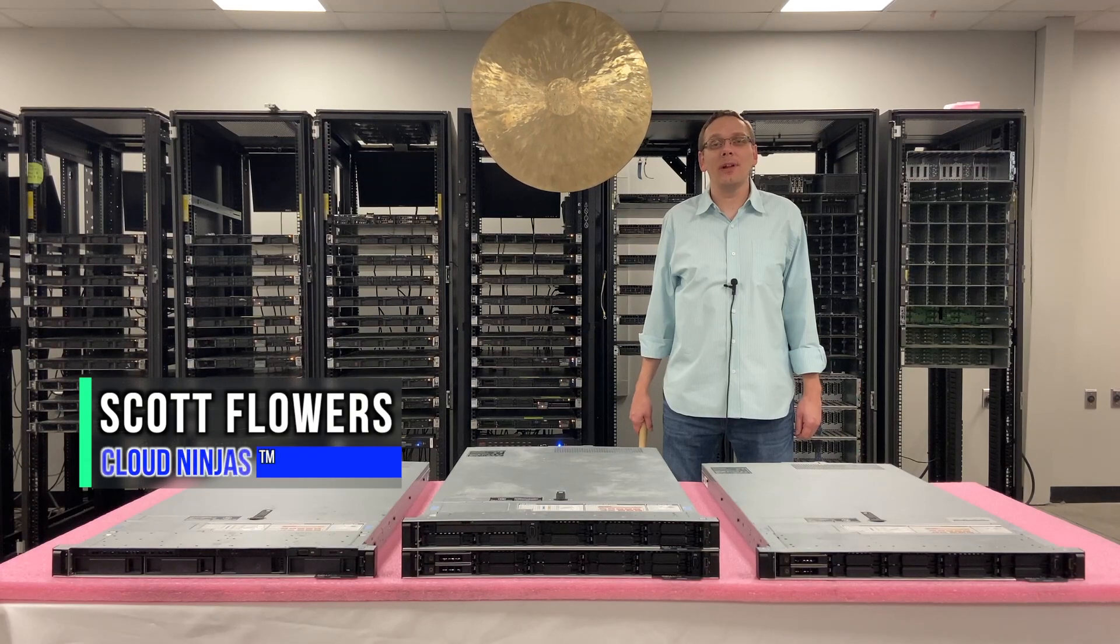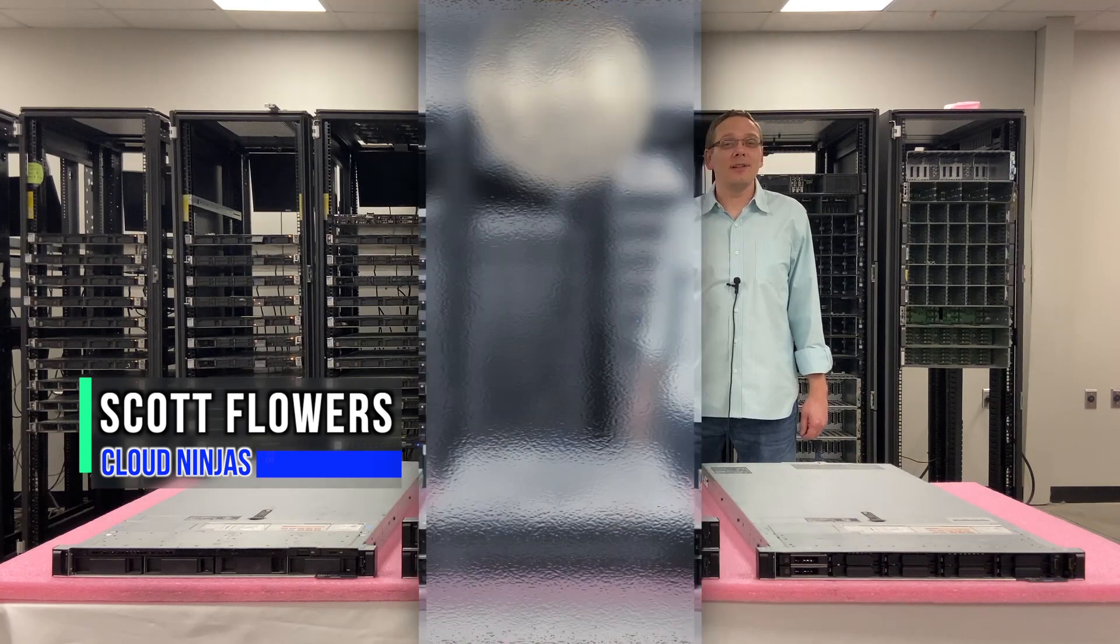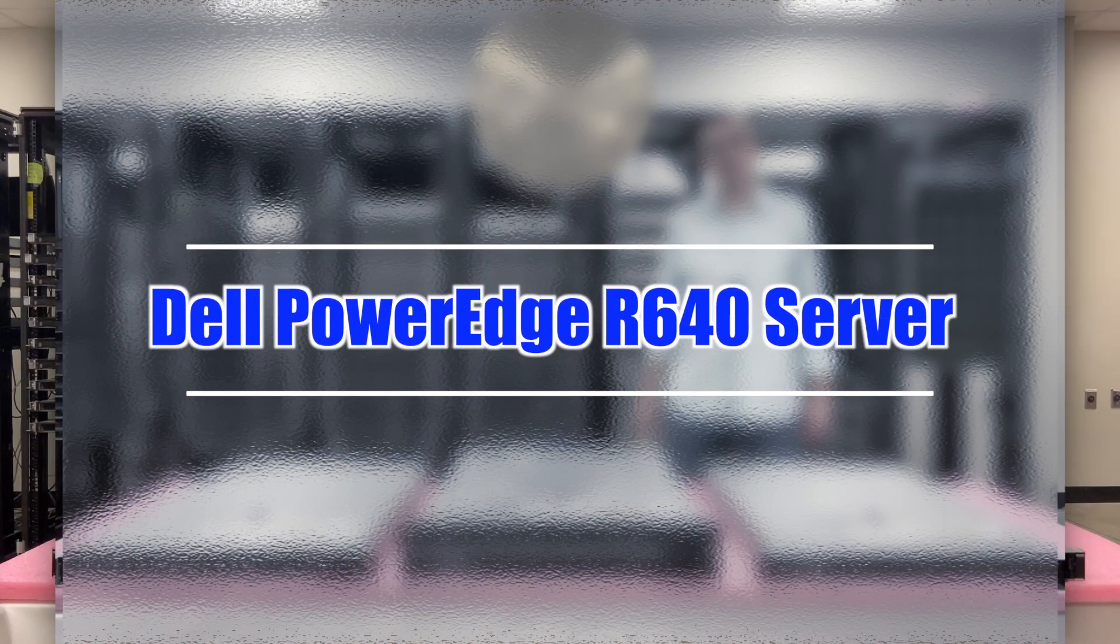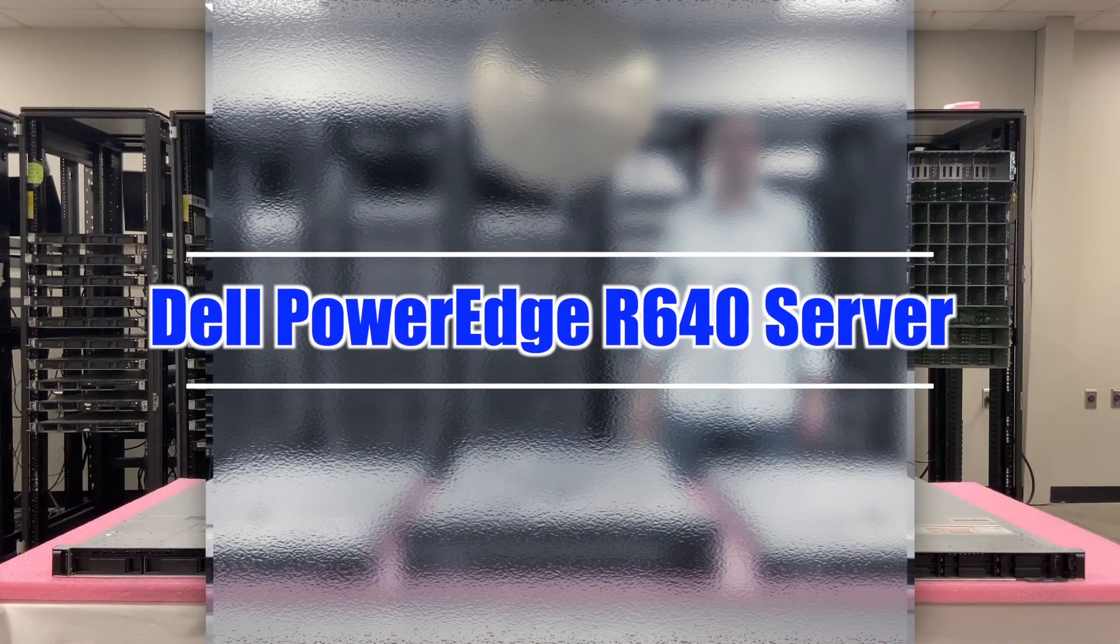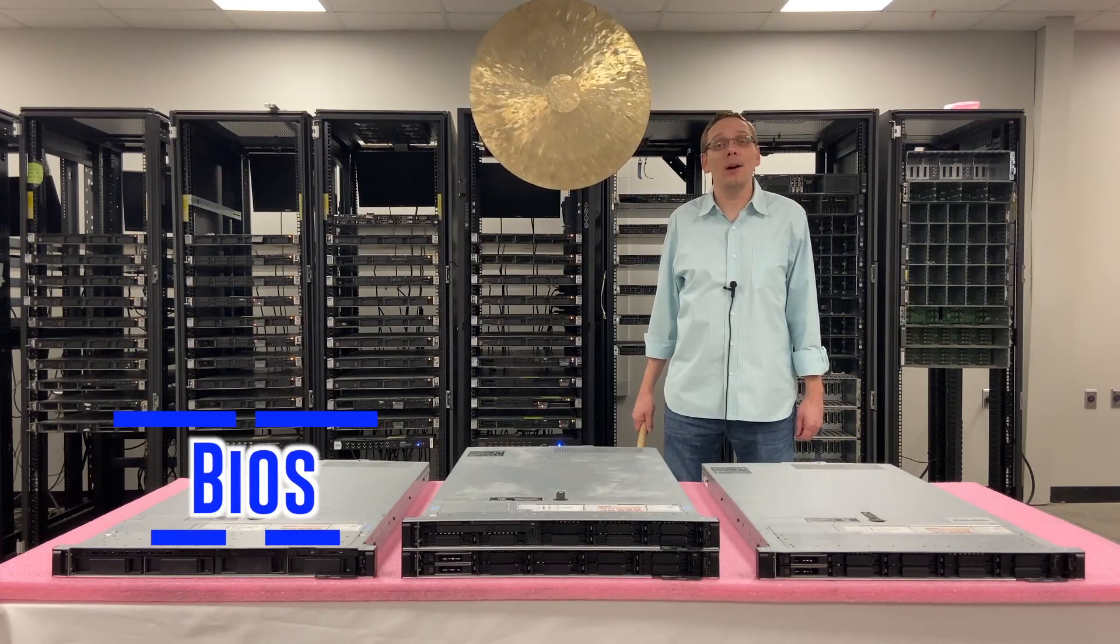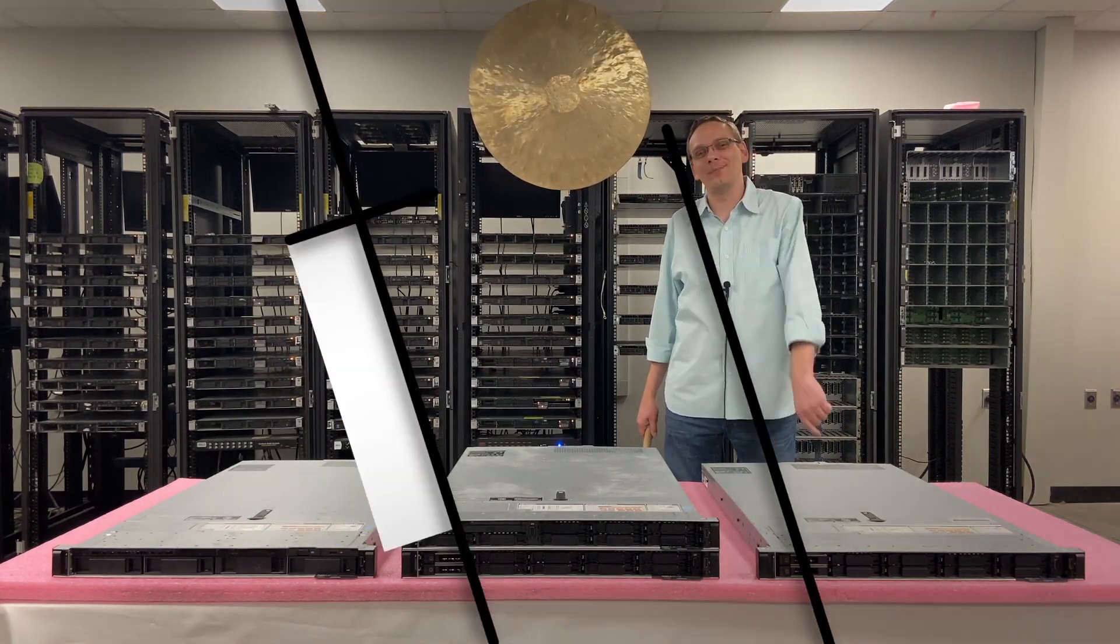Hi, I'm Scott Flowers with CloudNinjas. Today we're here to continue our series on the Dell PowerEdge R640 server. In this video we're going to specifically focus on how to update your BIOS. Let's get going.